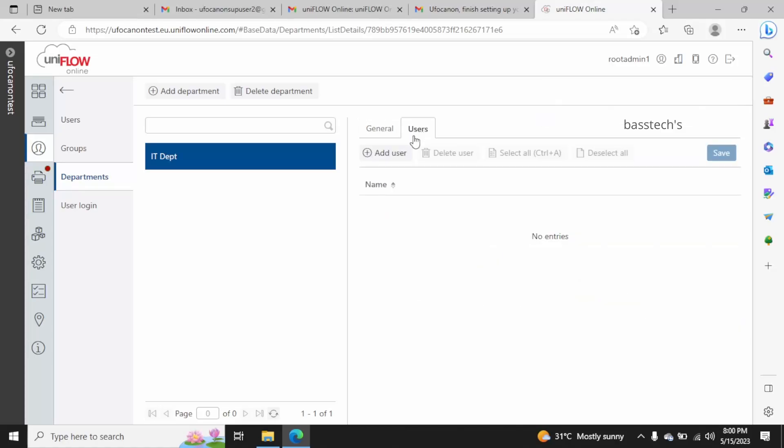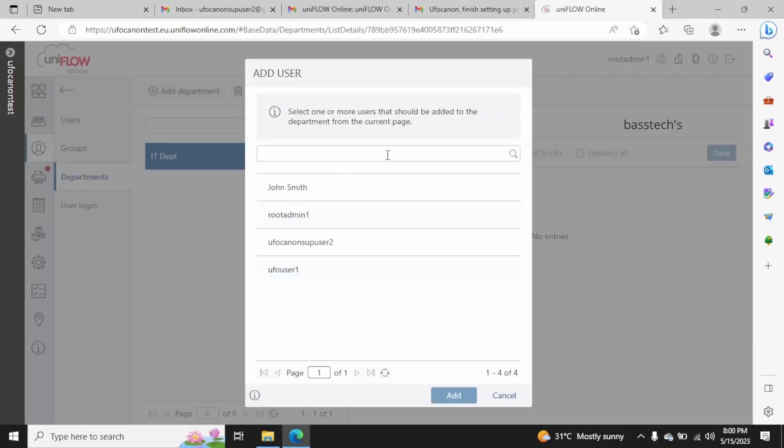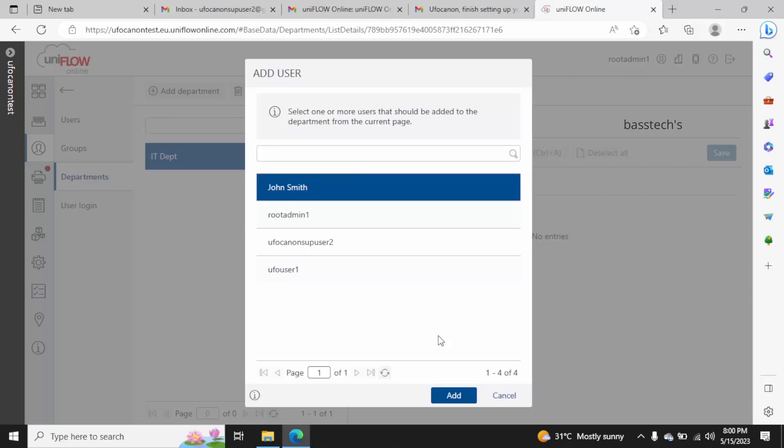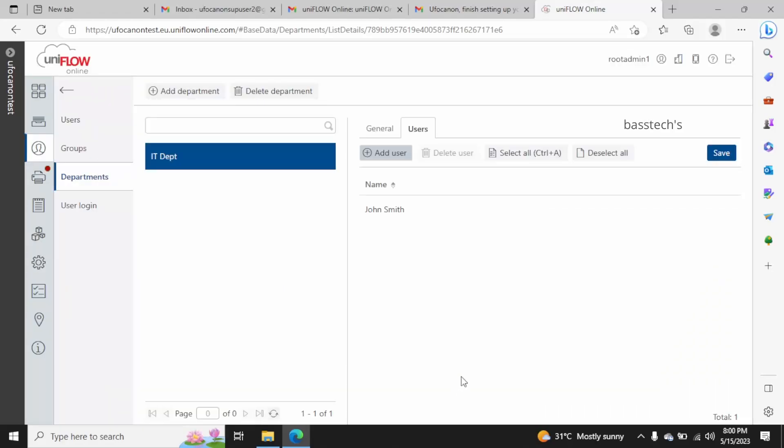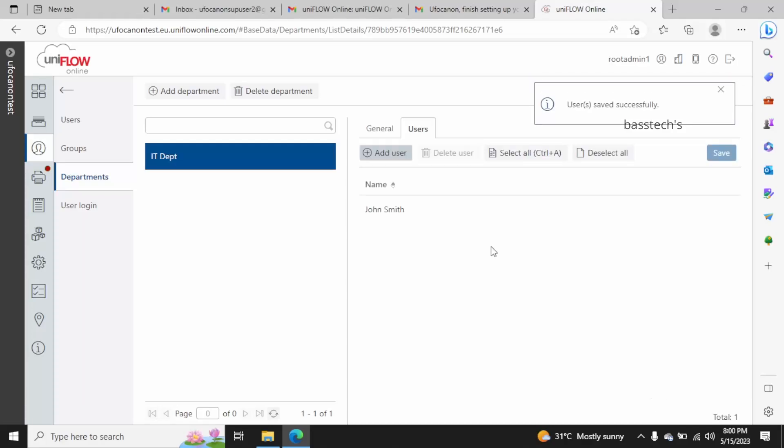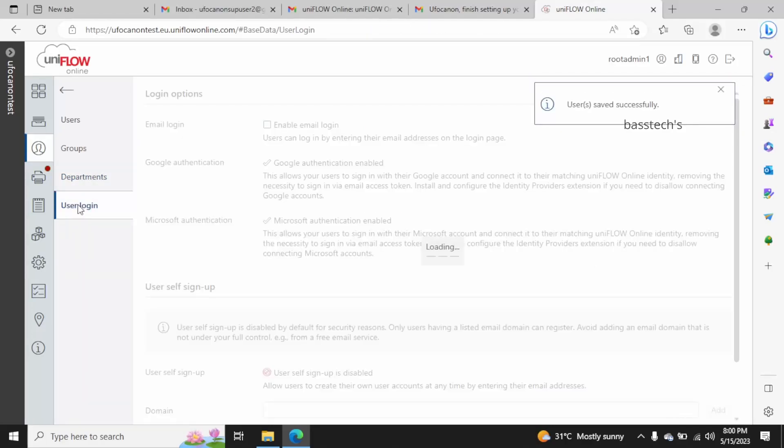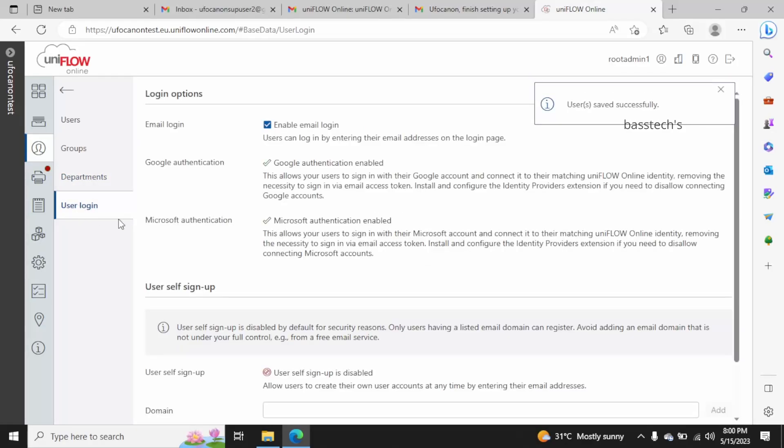So now we created an IT department and I put some users under the IT department. I have added John Smith as an IT department member, so whatever policies are applicable in IT will be applicable for the particular user as well.